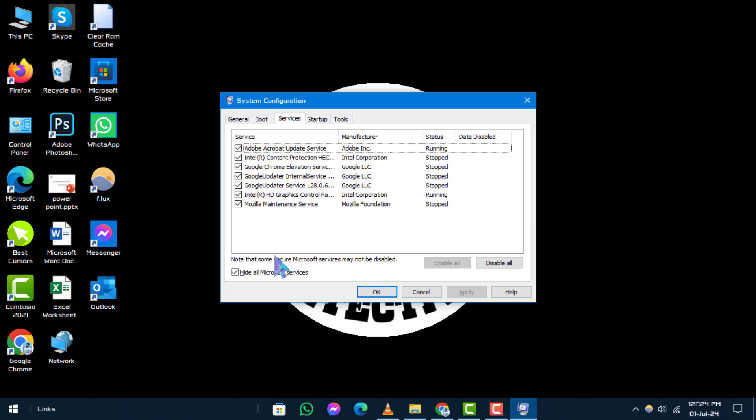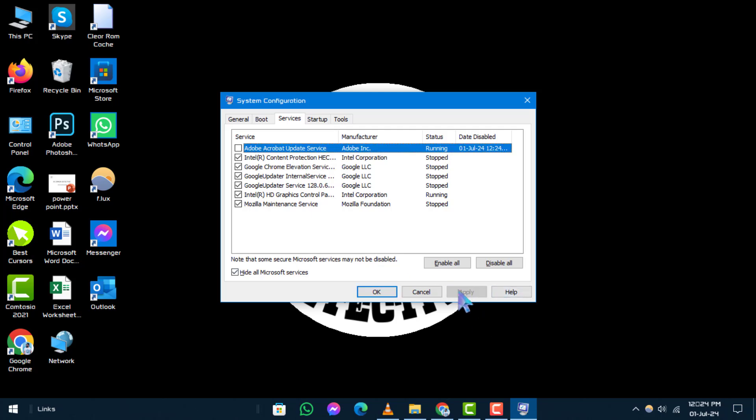For services you don't recognize or suspect to be unwanted, simply uncheck the box next to them. Once you've made your selections, click on Apply and then OK to save your changes.